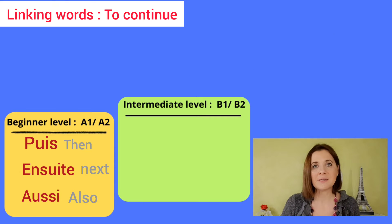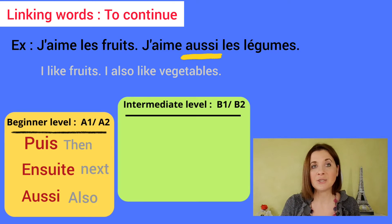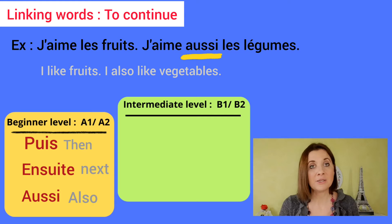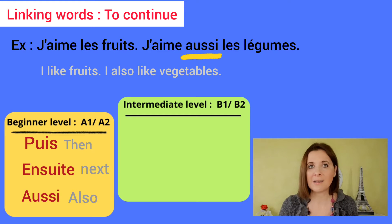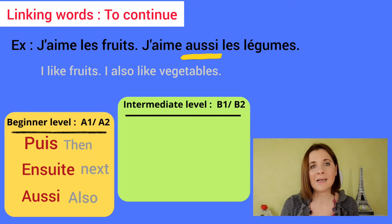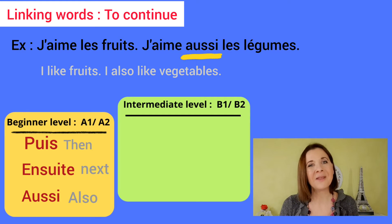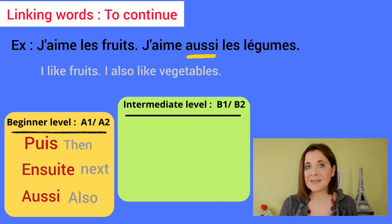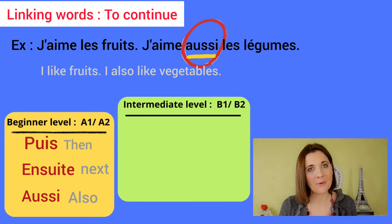Aussi means 'also.' J'aime les fruits. J'aime aussi les légumes. Notice: aussi is placed after the verb.